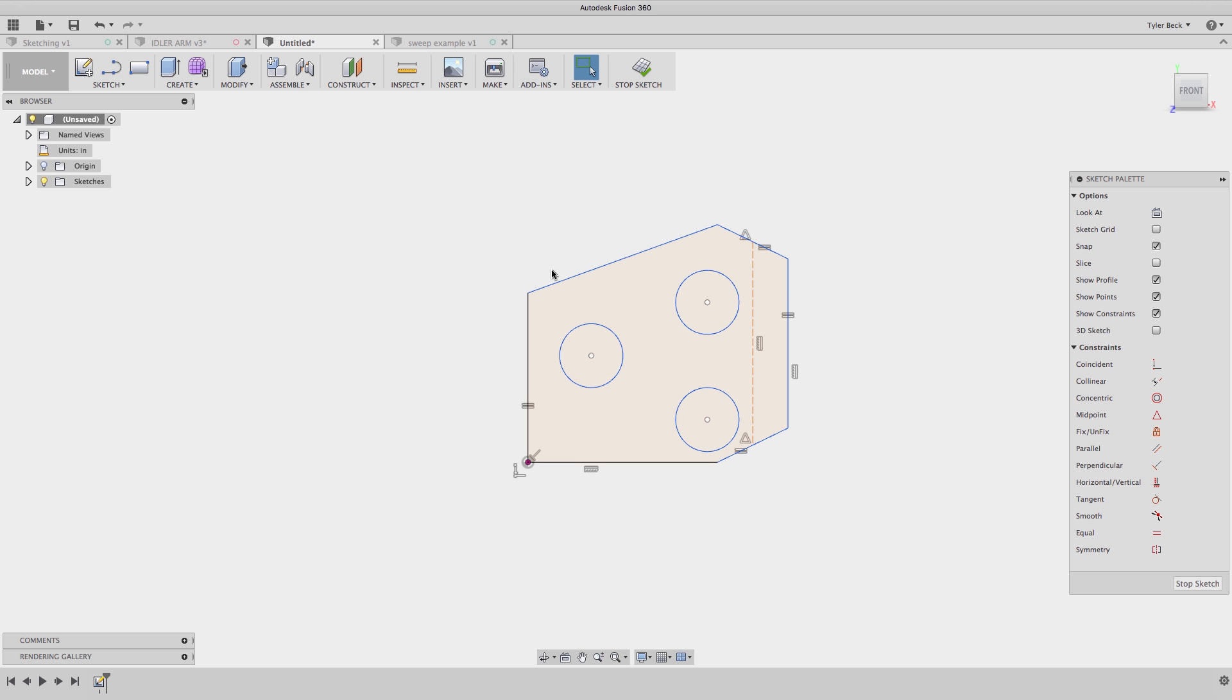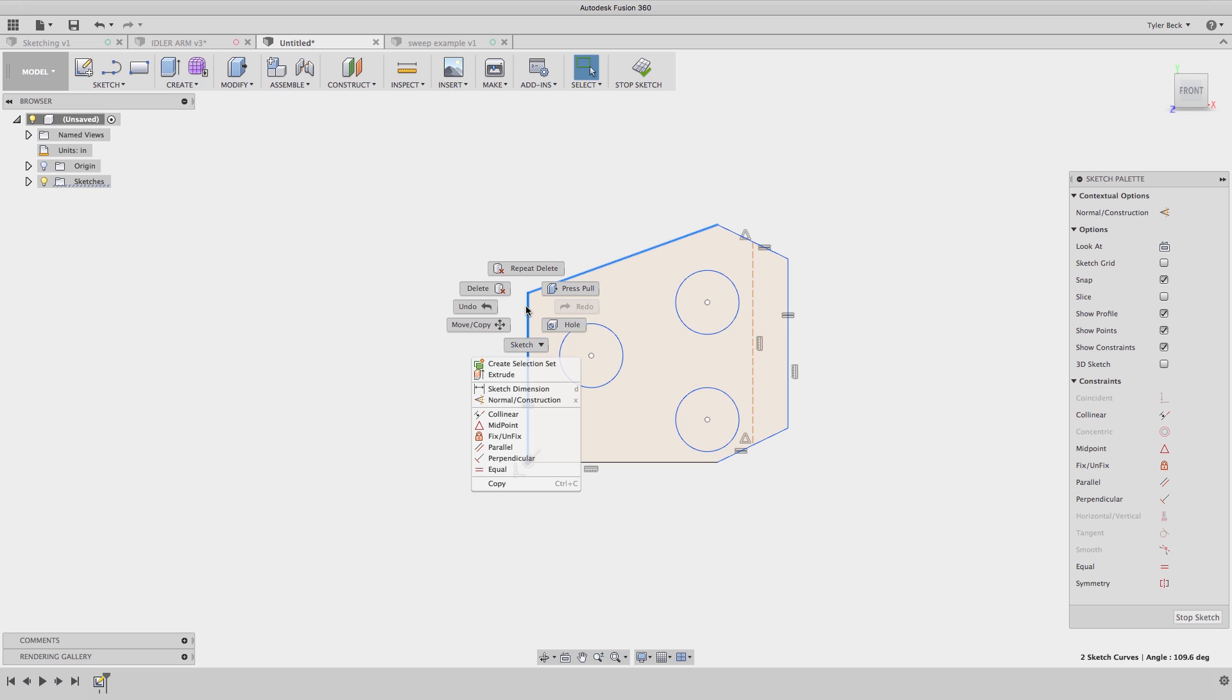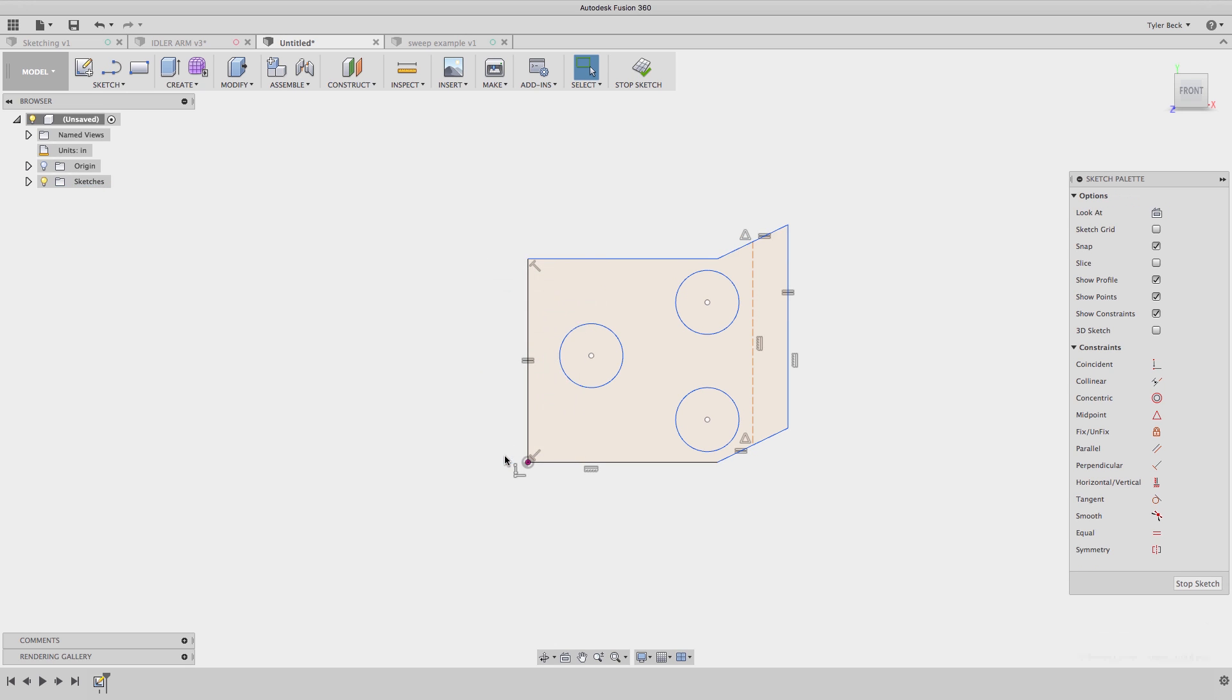Shortcut for doing constraints: when you preselect two items and right click, it will shorten the list for you of what's available. I can tell these two lines could be parallel, perpendicular, equal. I'll make them perpendicular, that's actually wrong.